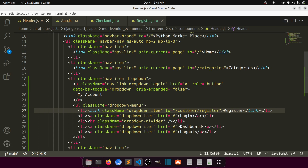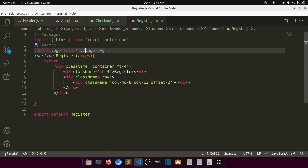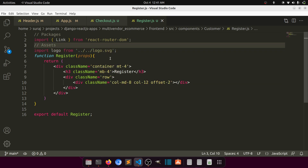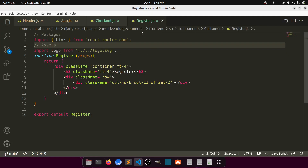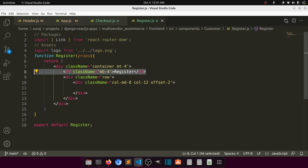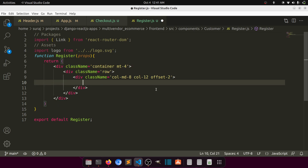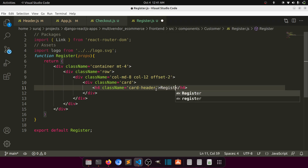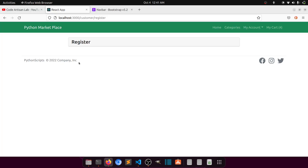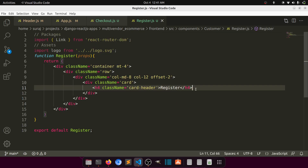Let's go to the register component and remove the heading. We'll design the page using a Bootstrap card. We'll add a card header with the text 'Register' — you can see it's taking two-column spacing from the left — then a card body div below it.